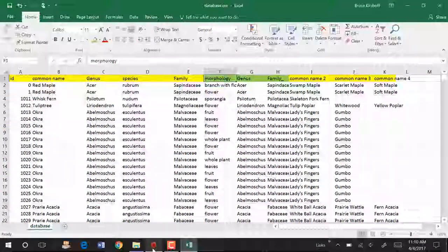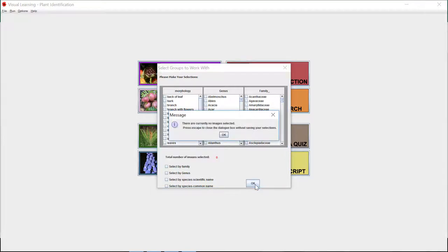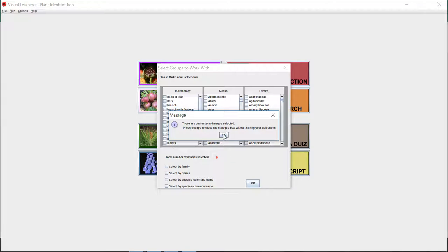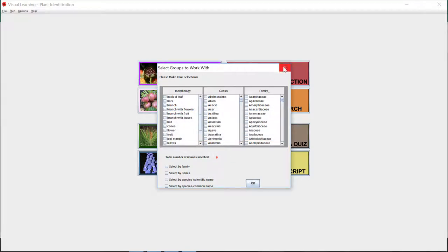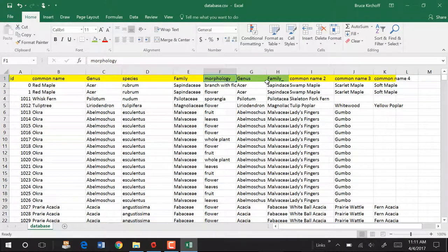So I've got the program running already and let's look at group selection. And if we look at the columns in group selection, they're morphology, genus, and family. And so we can select by morphology, genus, and family here. Now let's stop that and we're going to switch back to Excel. And let's play with this.